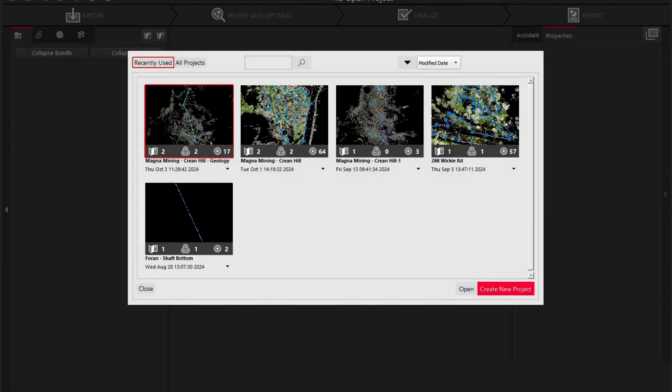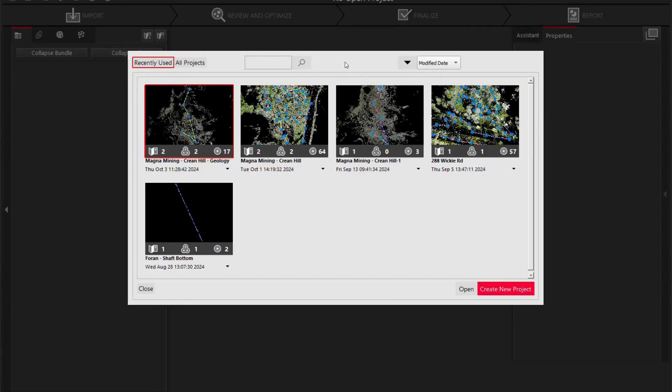Good day everyone, my name is Ben Rantala and I'm the senior tech support specialist at NSS Canada located in Sudbury, Ontario. Today we are going to go through the Cyclone Register 360 Plus software and I'm going to be importing four scans that I've done on the RTC 360 and linked in the field using the Field 360 application.